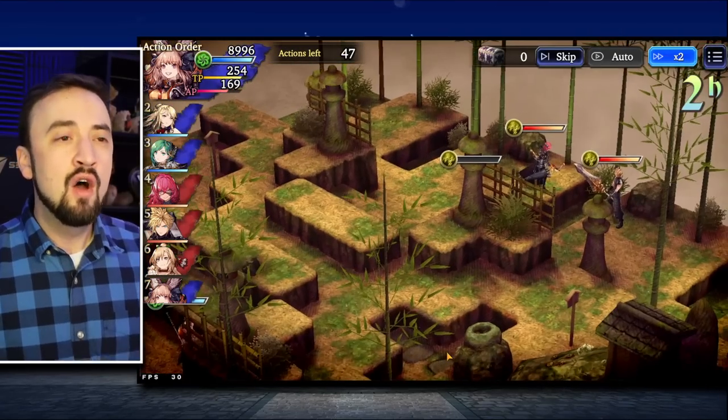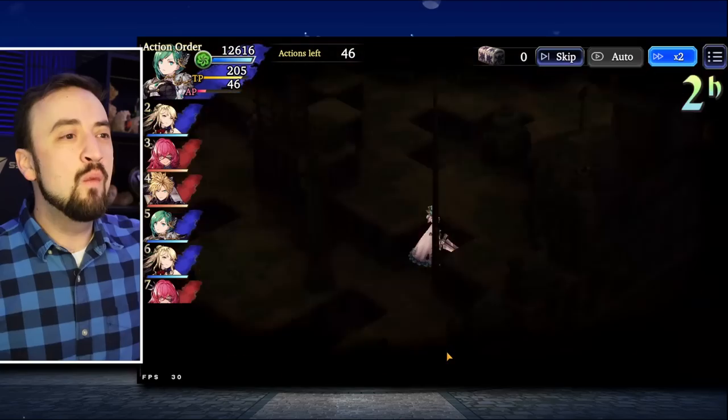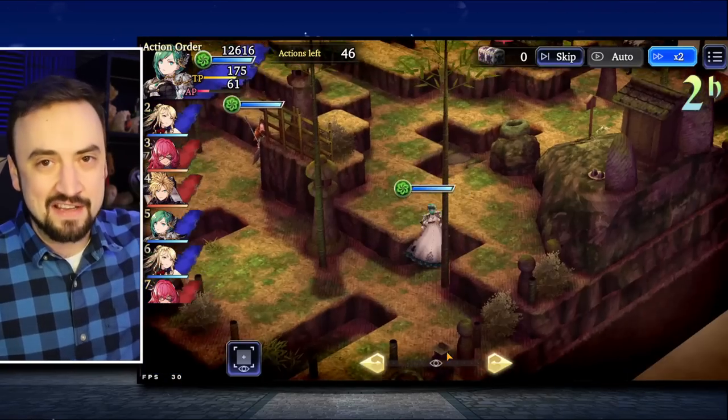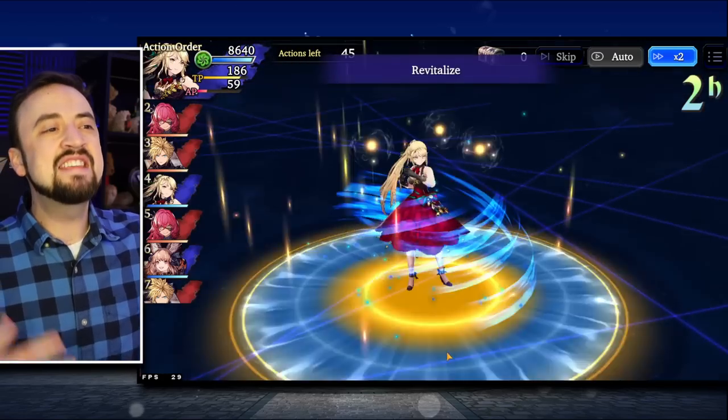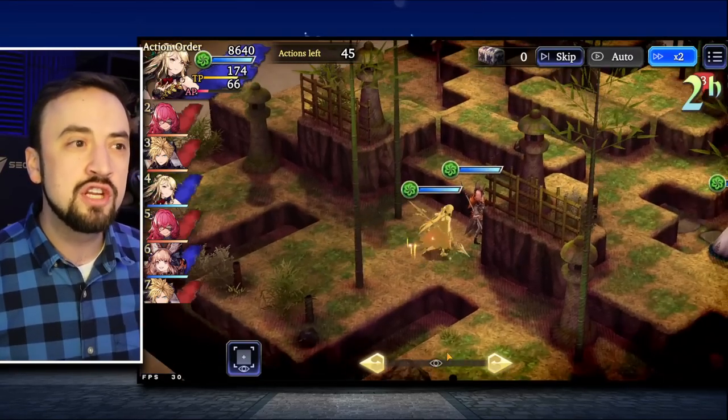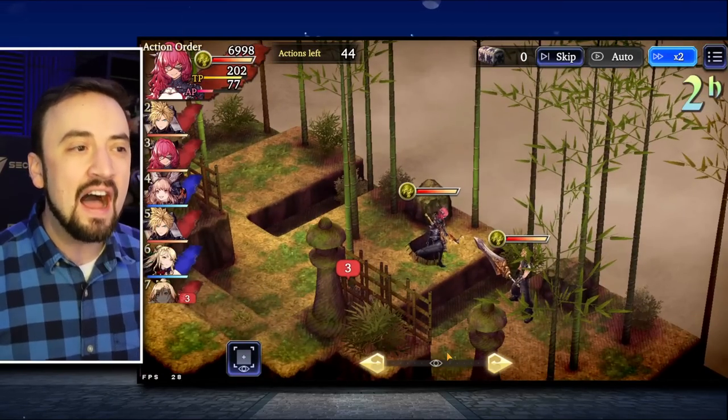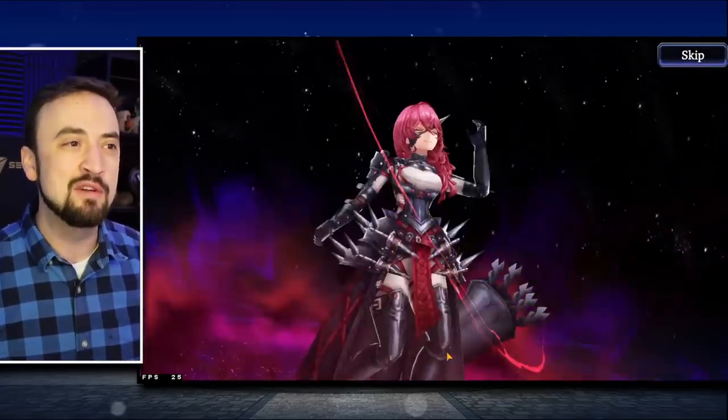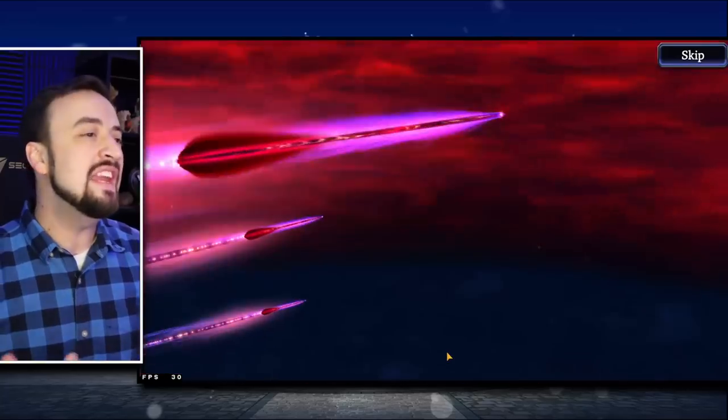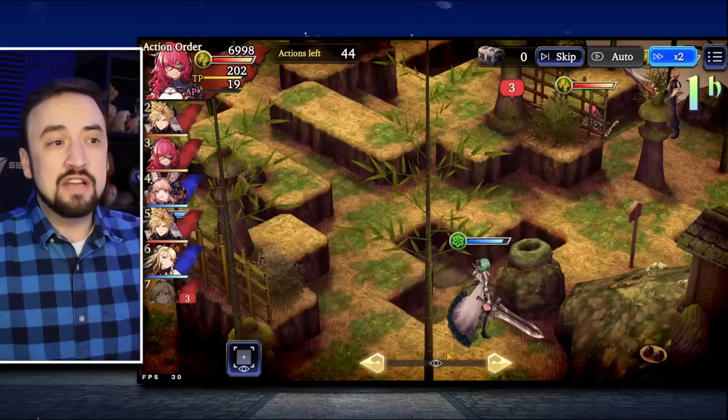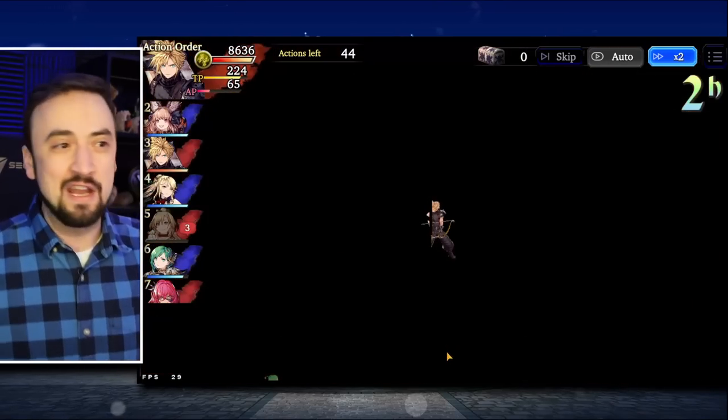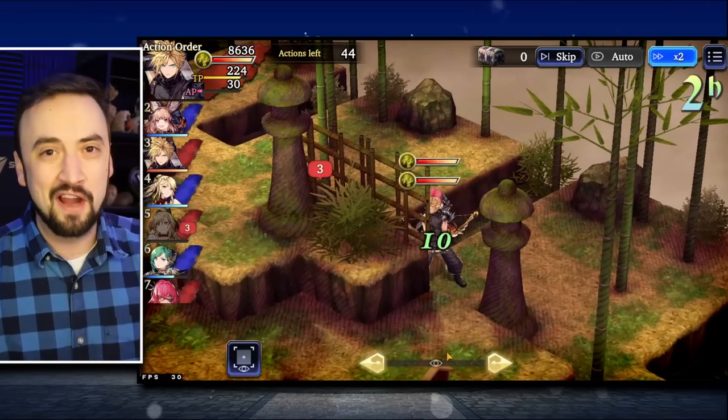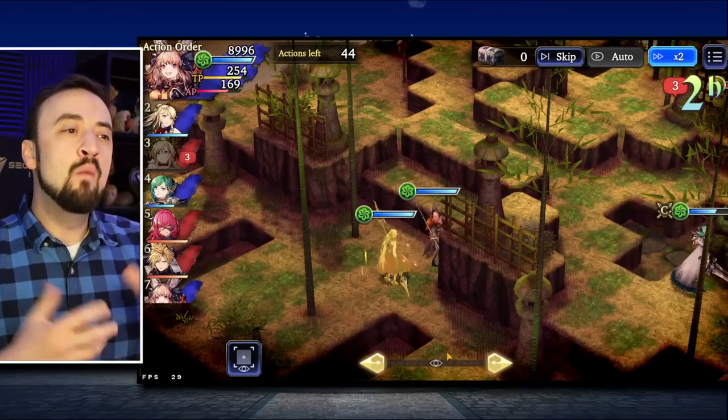But right now in War of the Visions, two DPS and a support, even if that support is off element, all of these things are more viable now than I feel like they've ever been before, so I feel like it's a decent time to do a little tier list video for our support units in the game.